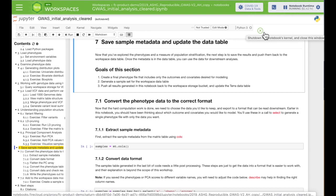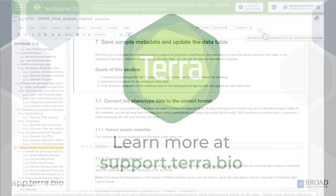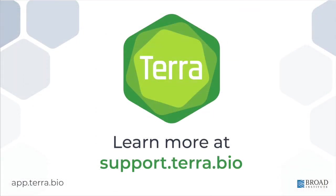That's your intro to interactive analysis in a notebook on Terra. If you want to learn more, see our online instructions and tutorials at support.terra.bio. Thanks for watching. We hope you'll enjoy using Terra for your analysis in the cloud.